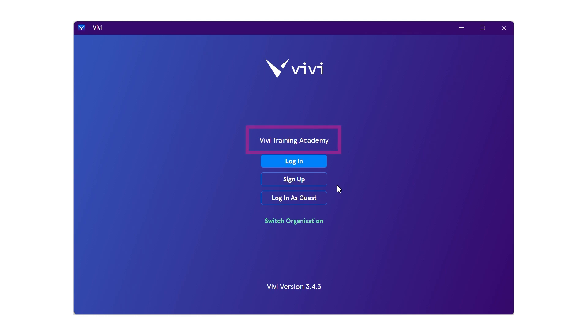On the login screen, you will notice your organization at the top. If the organization listed is not correct, select the green link to switch organization. If the organization is correct, click login.